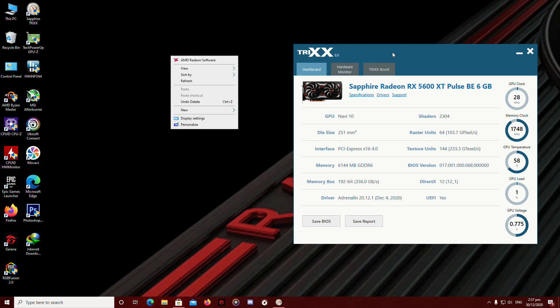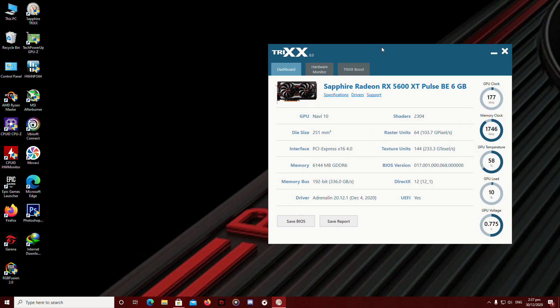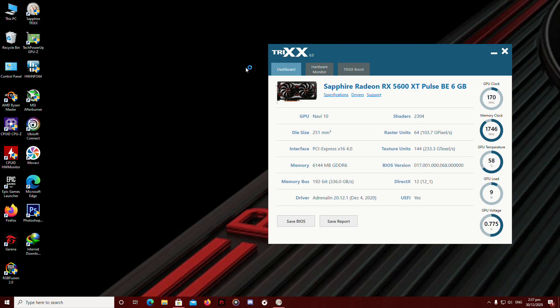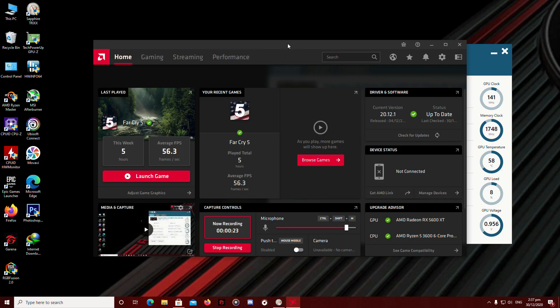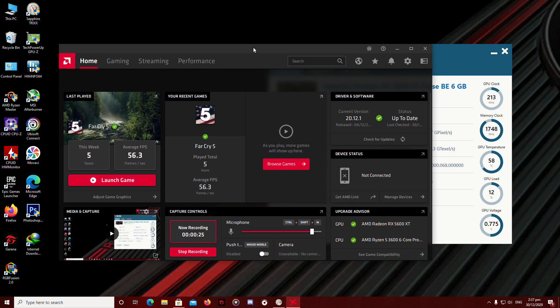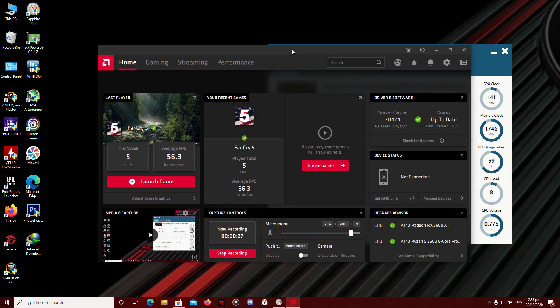So my particular card right here is the Radeon RX 5600 XT, but this method is also applicable to your 5600 XT cards.